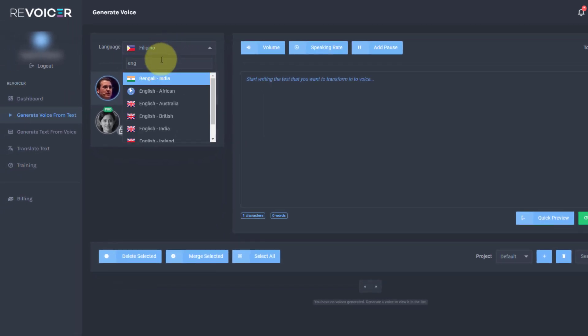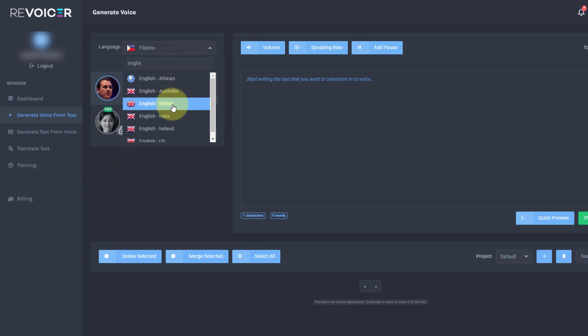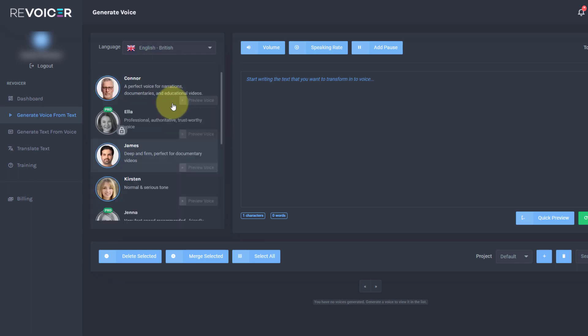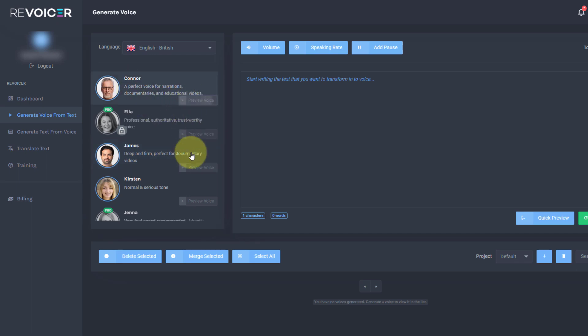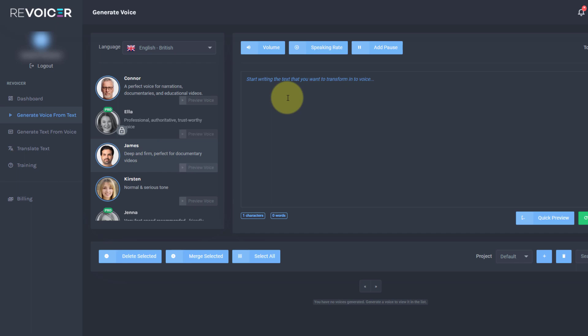Now, this is a nice thing that we are able to filter down our languages by typing. Let's go for English British and let's just have a listen to Connor. Hello, my name is Connor. And let's have a listen to James. My name is James. I prefer James. So I'm going to pick James, who's already selected.